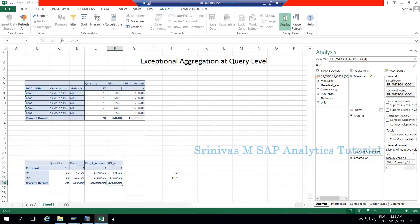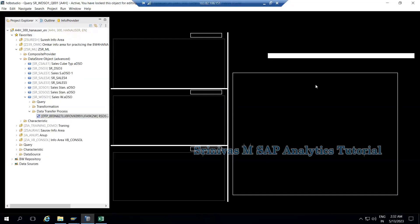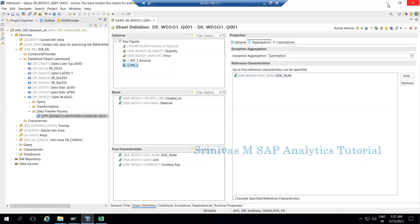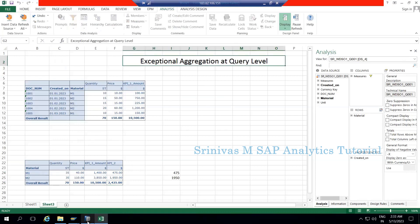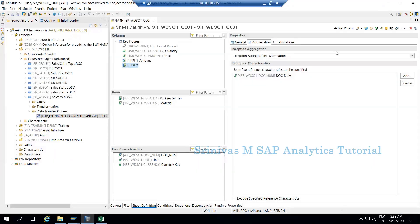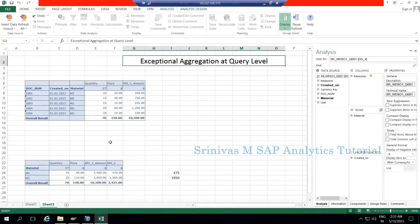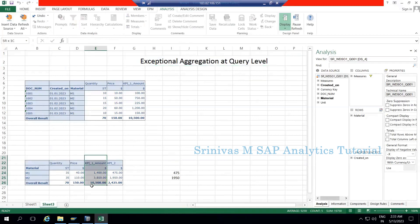To conclude: whatever characteristics you maintain at the exception aggregation level, the formula will be applied at that granularity and then shown as a summed-up value at your report level. That's all about exception aggregation at query level — you can add up to five characteristics here. I hope it is clear what the use of exception aggregation is, and what wrong results you may get if you don't use it.